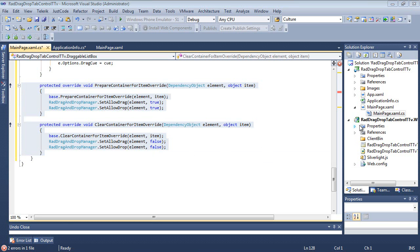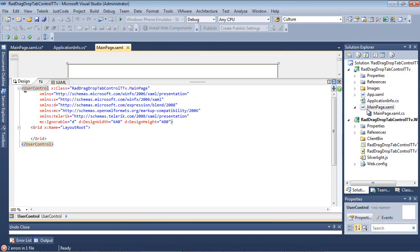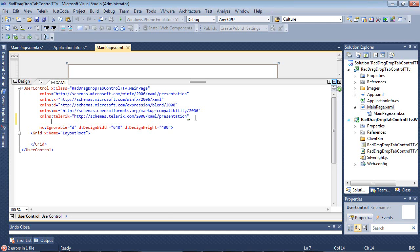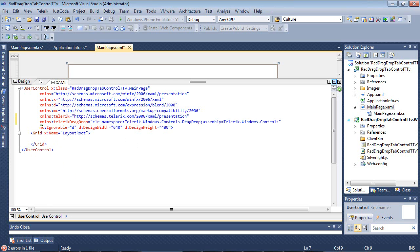So let's switch back to our main page.xaml, and I'm going to add in my XML namespace for Telerik DragDrop, which is going to map to Telerik.Windows.Controls.DragDrop in the assembly Telerik.Windows.Controls. Next up, we're going to be using our rad tab control.